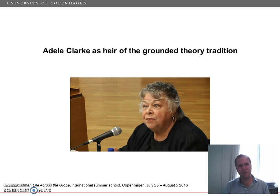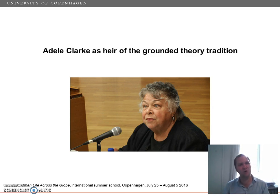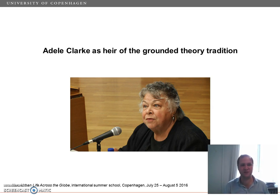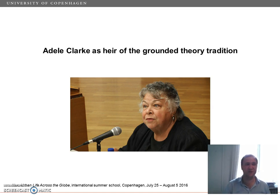In essence, grounded theory means the attempt to build one's analysis from the data up, by way of an initial process of open coding, which later densifies into more analytically ambitious categories, oriented to the substantive area under study. The goal then is to develop a substantive rather than a formal theory of one's area of research interest, realizing also that existing formal theories are likely to be not sophisticated enough to be of much assistance to the work.